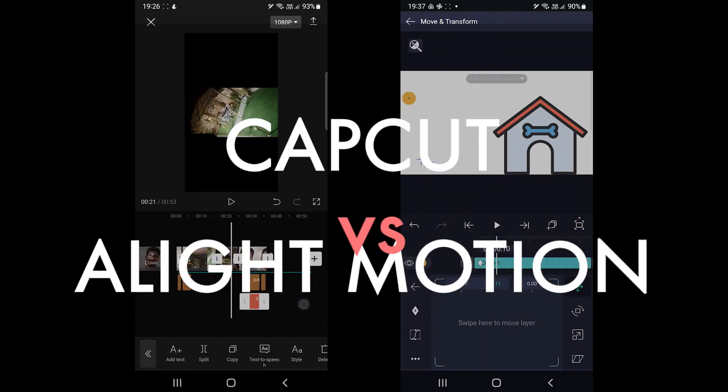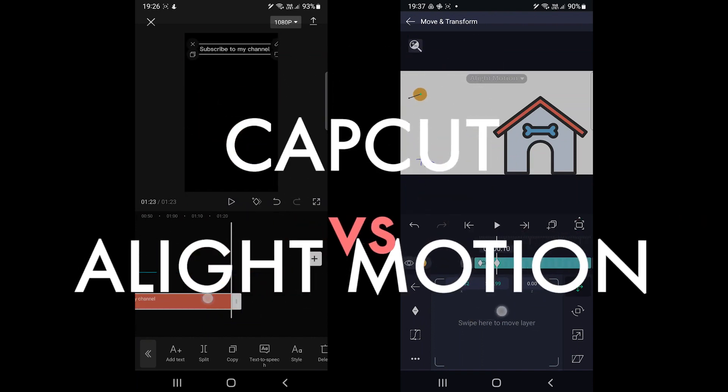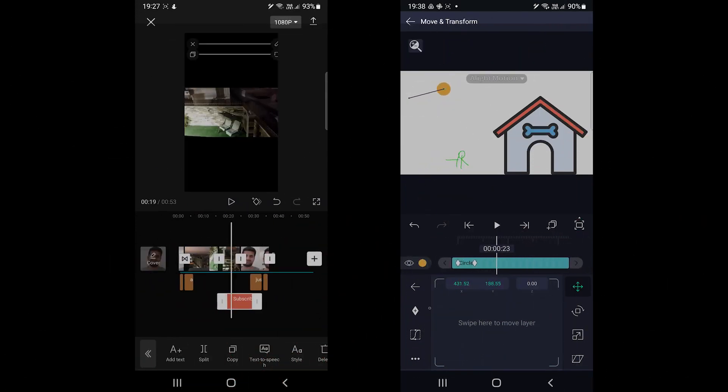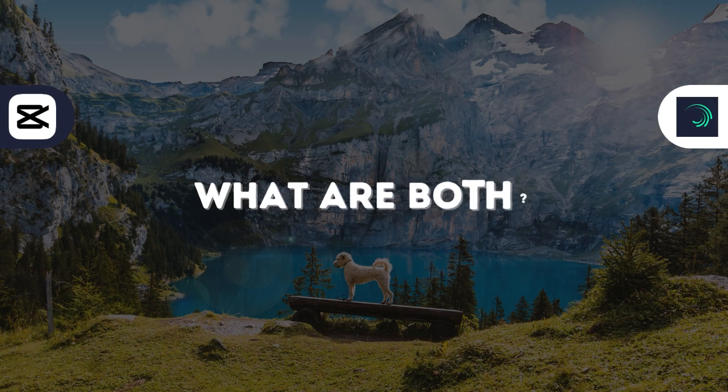Let's get into CapCut vs Alight Motion video to find the best app. So what are both?